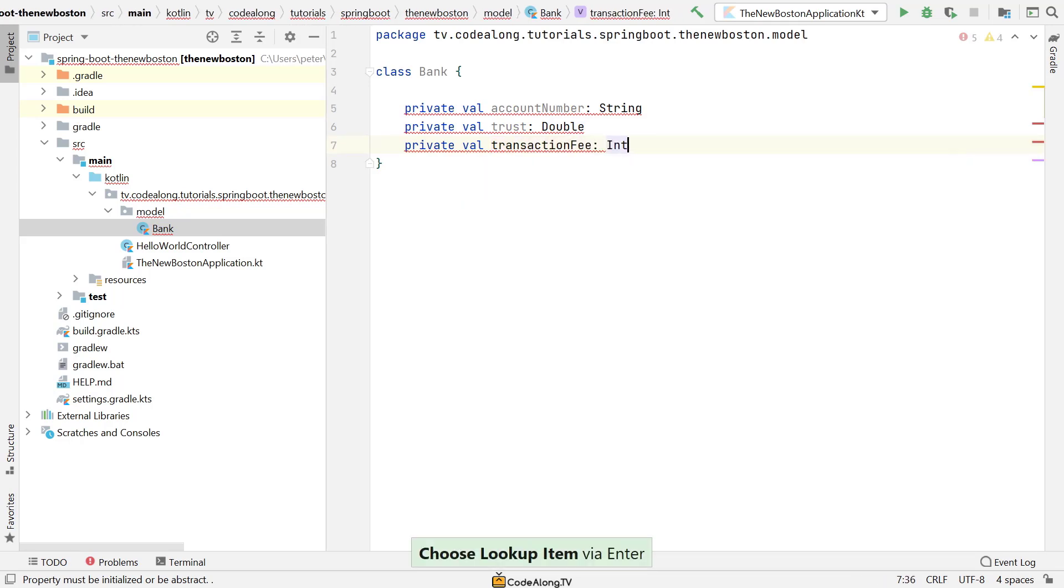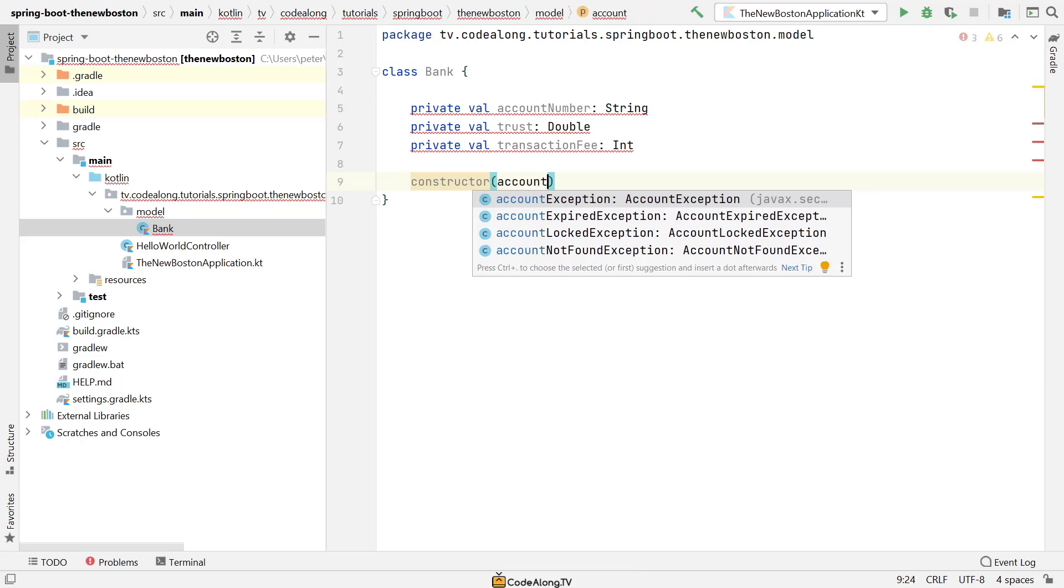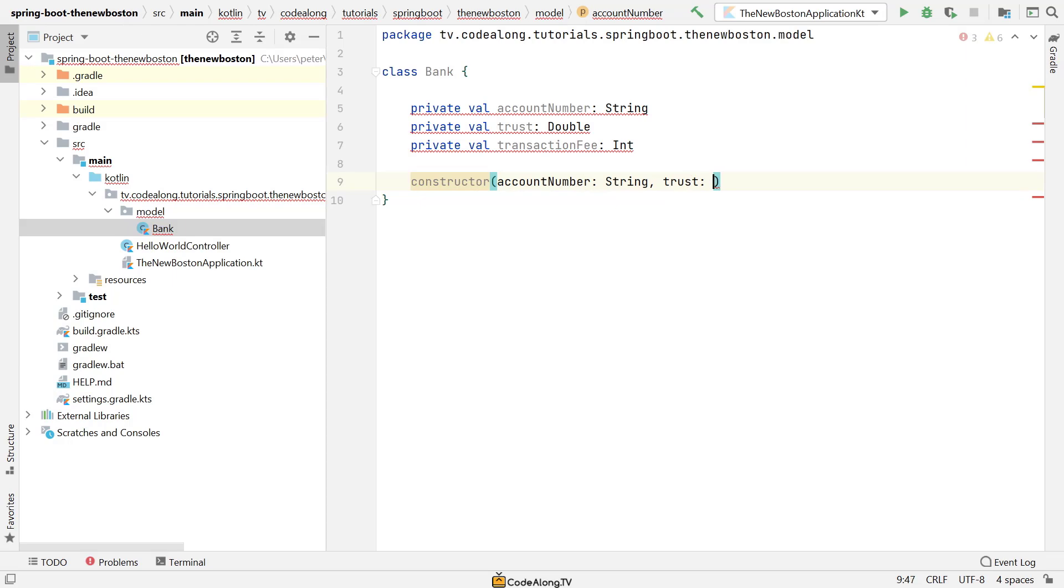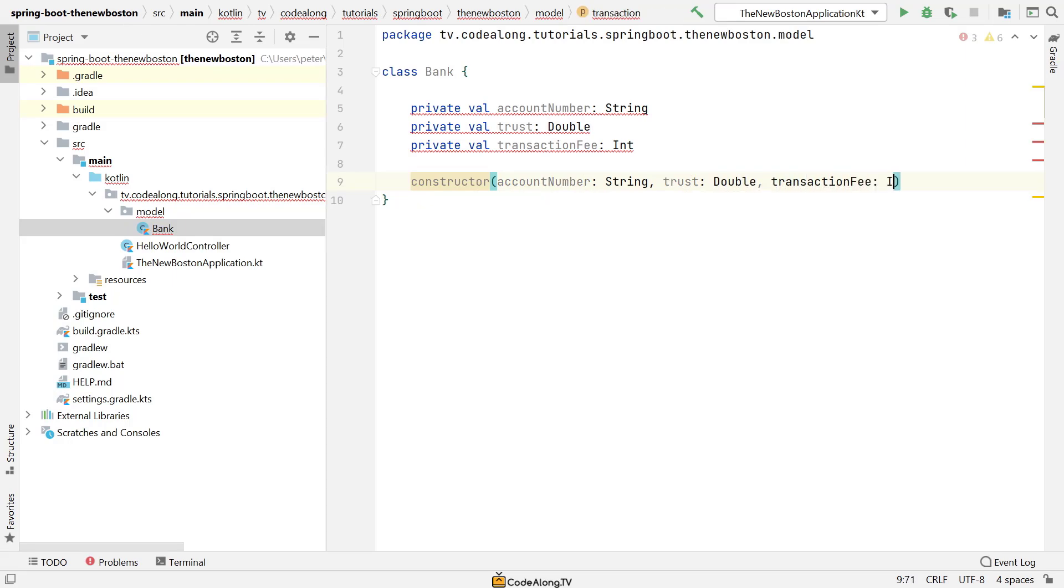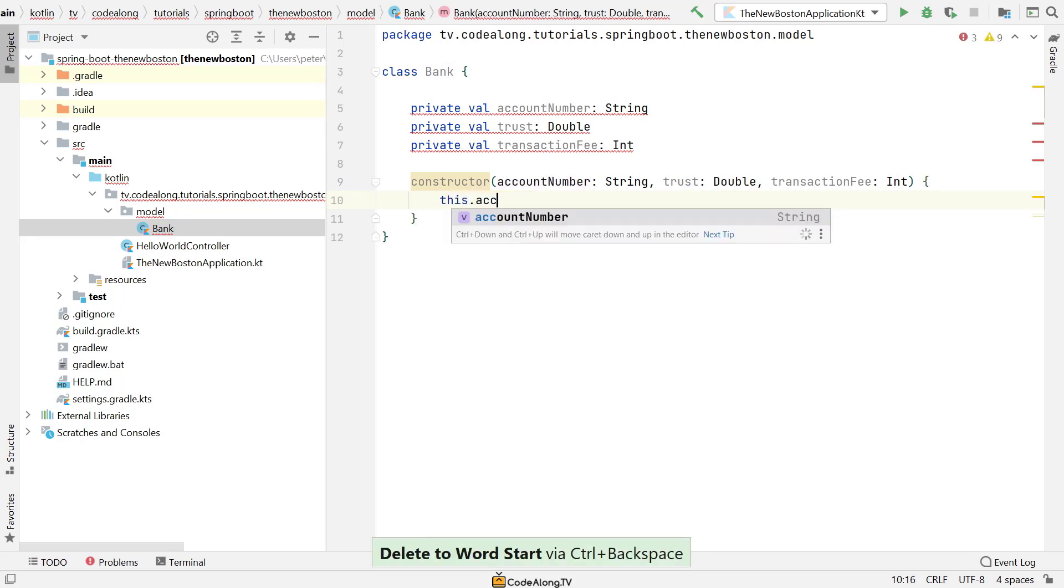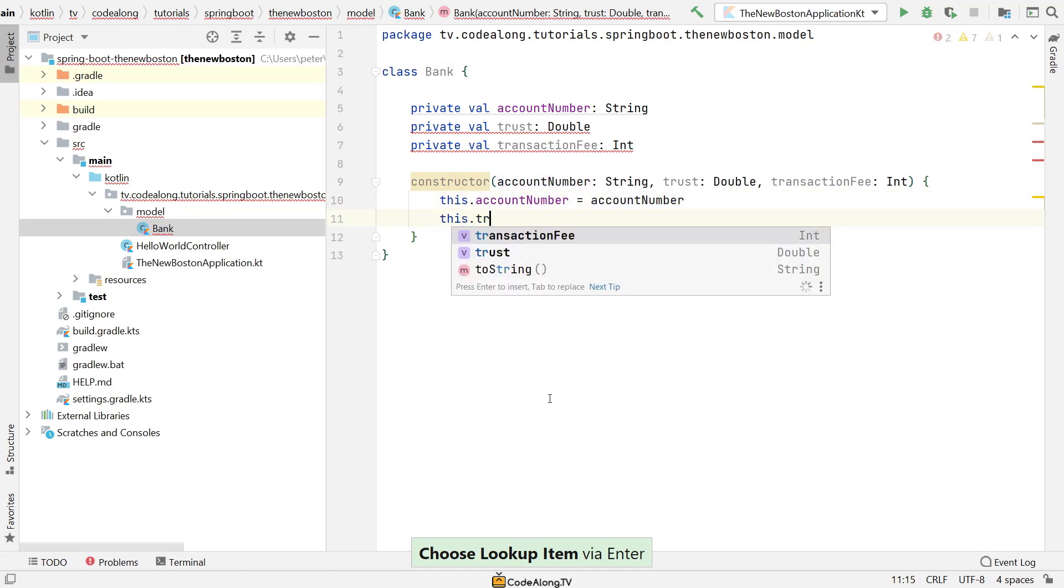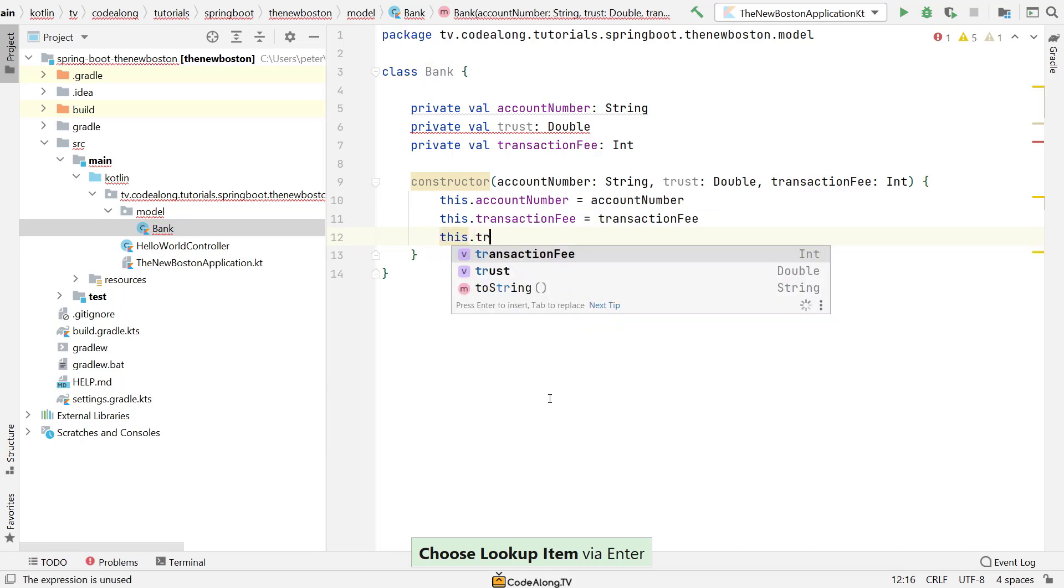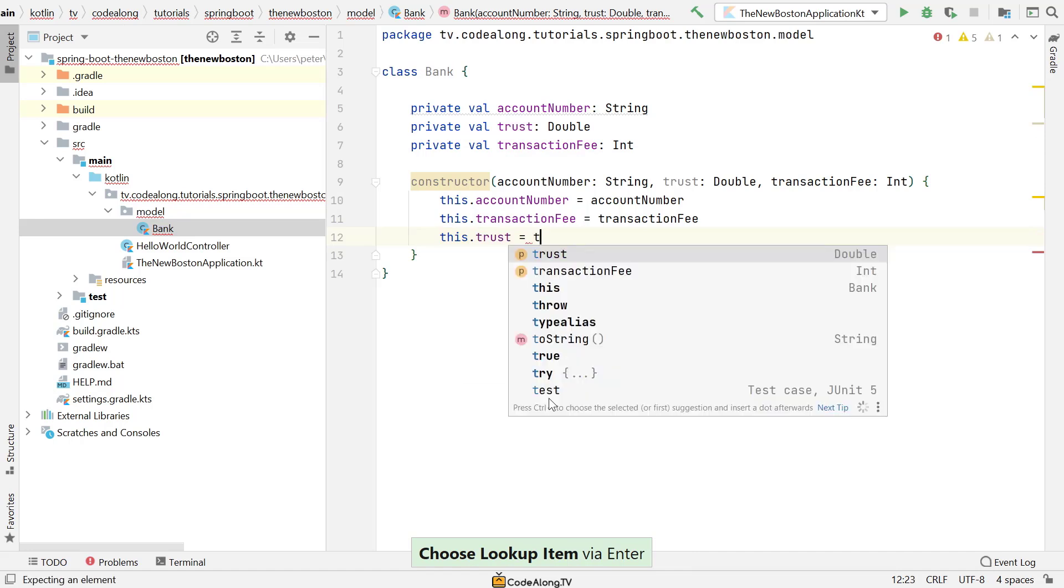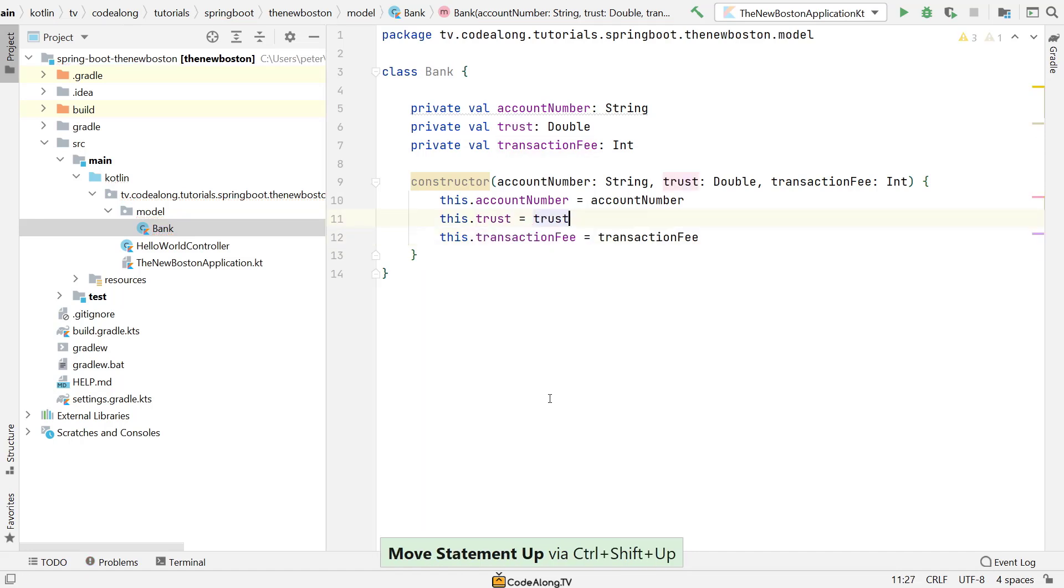Then we're going to create a constructor down here. In Kotlin, you just say constructor. The constructor takes an account number of type string, the trust of type double, and a transaction fee. Again, if you already know Kotlin, bear with me here. I know we're going to do this a lot simpler later on. I'm going to reorder this in a second to be more consistent. Let's just do it like this for now, then it's all consistent.